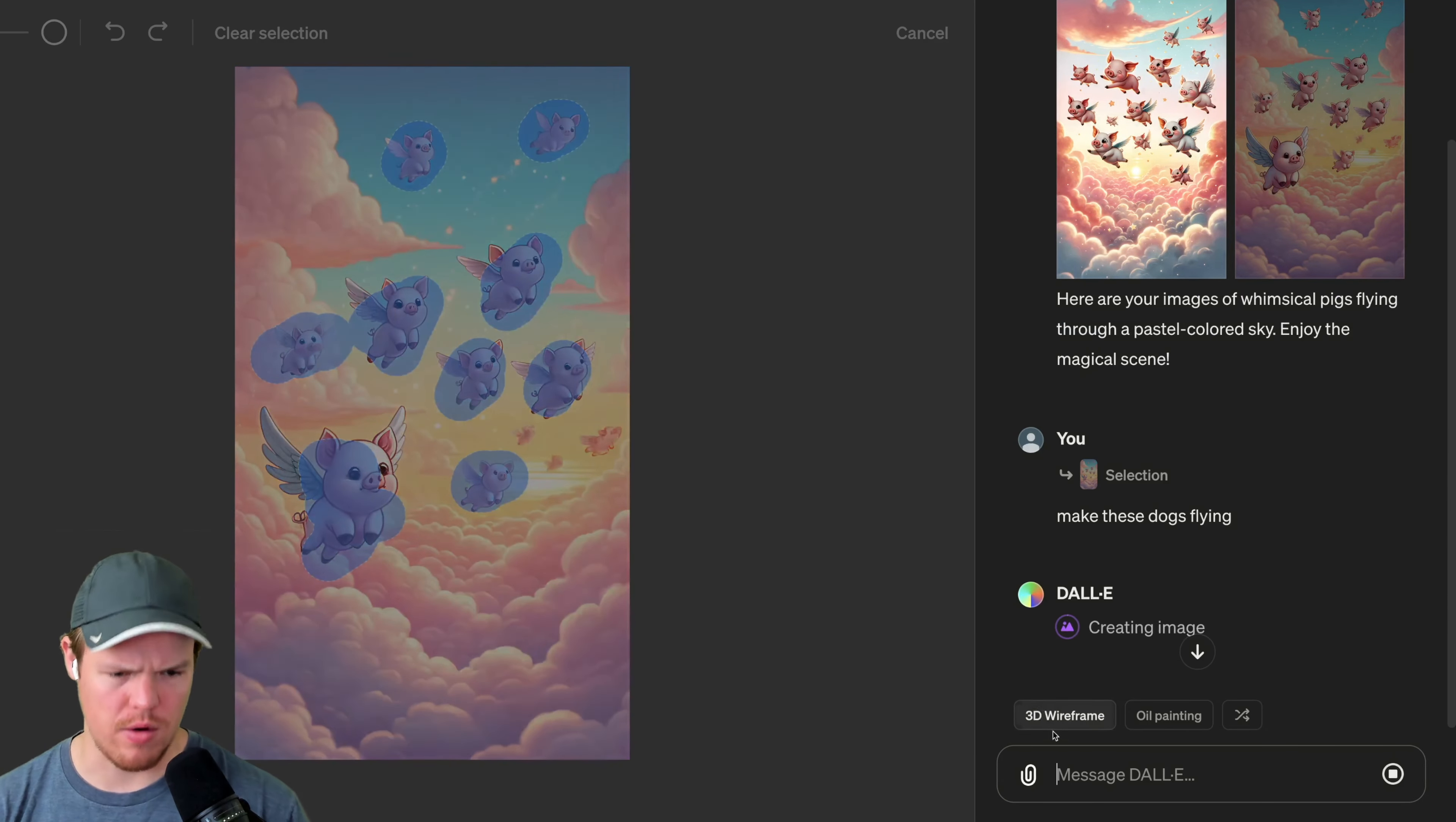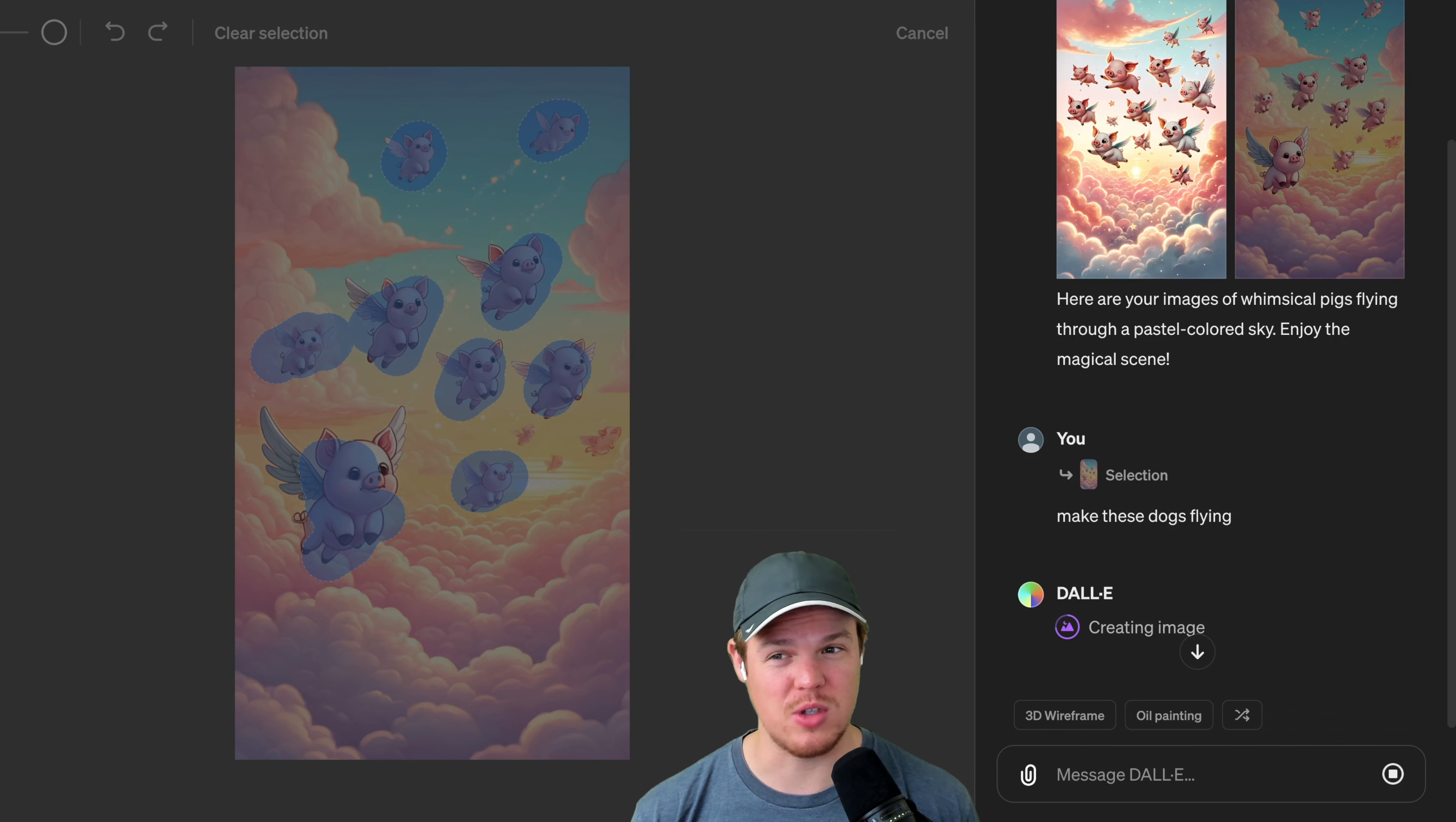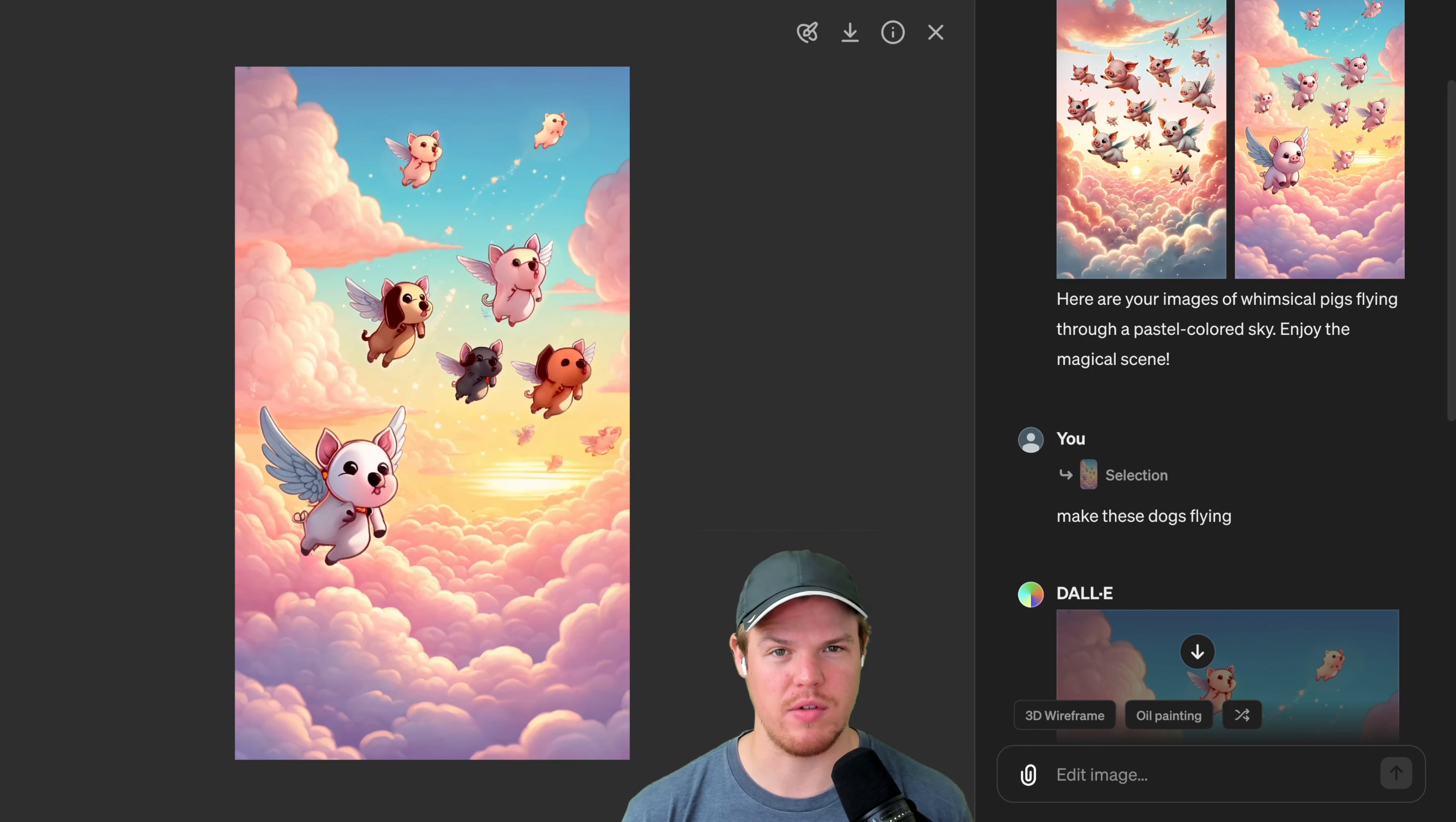3D wireframe. Interesting. So we can actually change the theme of the overall image as well. The process is still a little bit slow, but keep in mind, if you show someone this tech four years ago, their mind would have been blown. We're getting desensitized to this kind of tech, but how much would I have had to pay someone on Fiverr to make me that kind of image all custom made? Sooner or later, these models are going to be able to do our taxes and we're not going to have to do a single thing.